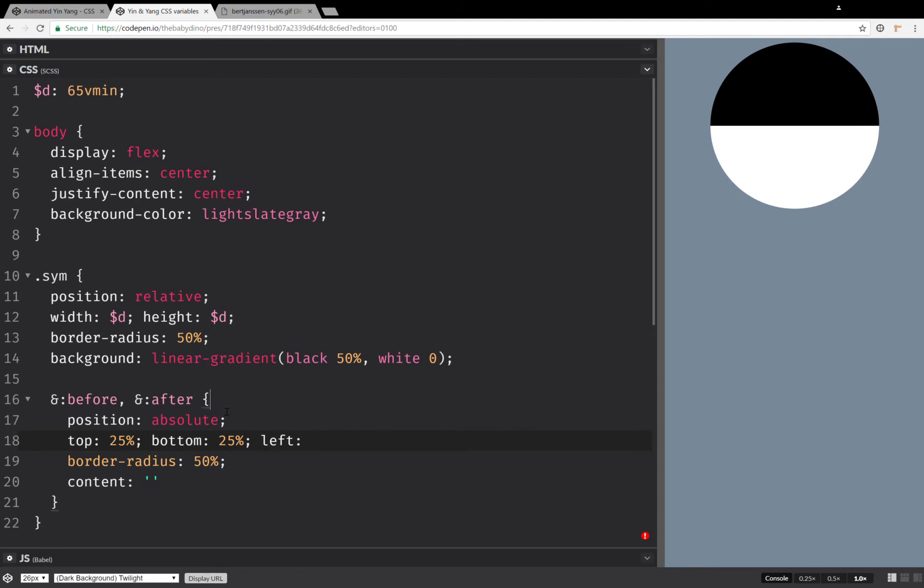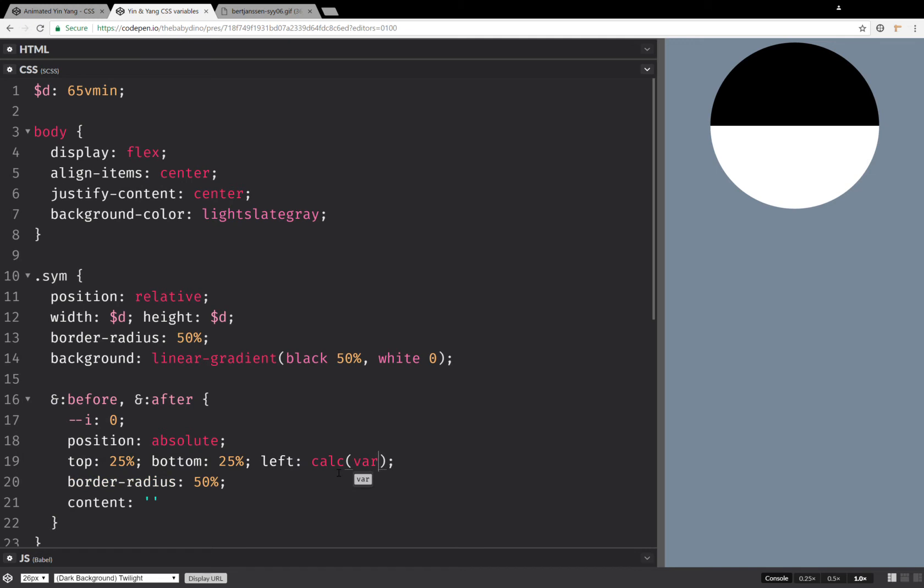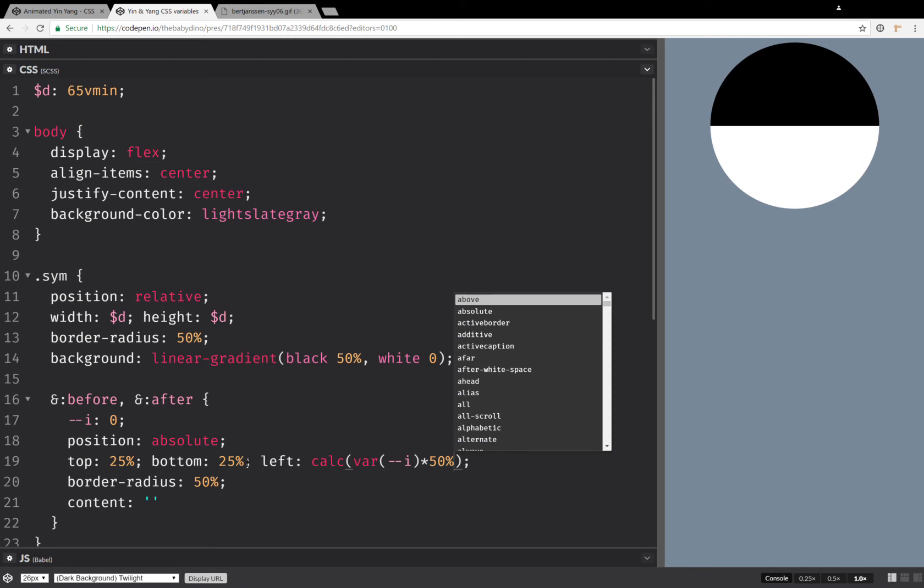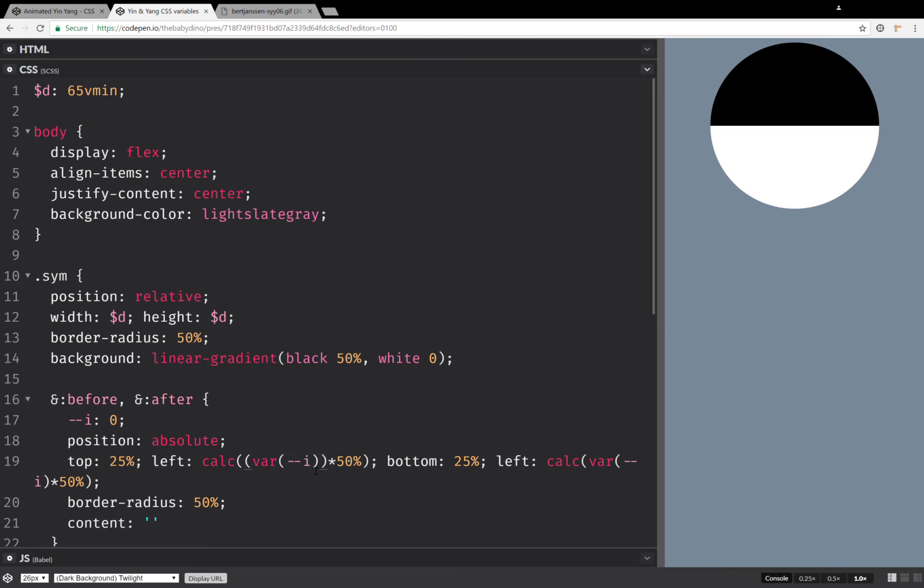In order to unify this, we're going to write this in the following way. We're going to use a calc and a switch. So this switch is going to be a zero and we're going to multiply this i with 50%. Now for the right, it's going to be pretty similar, except we're going to have 1 minus i multiplied with 50%.